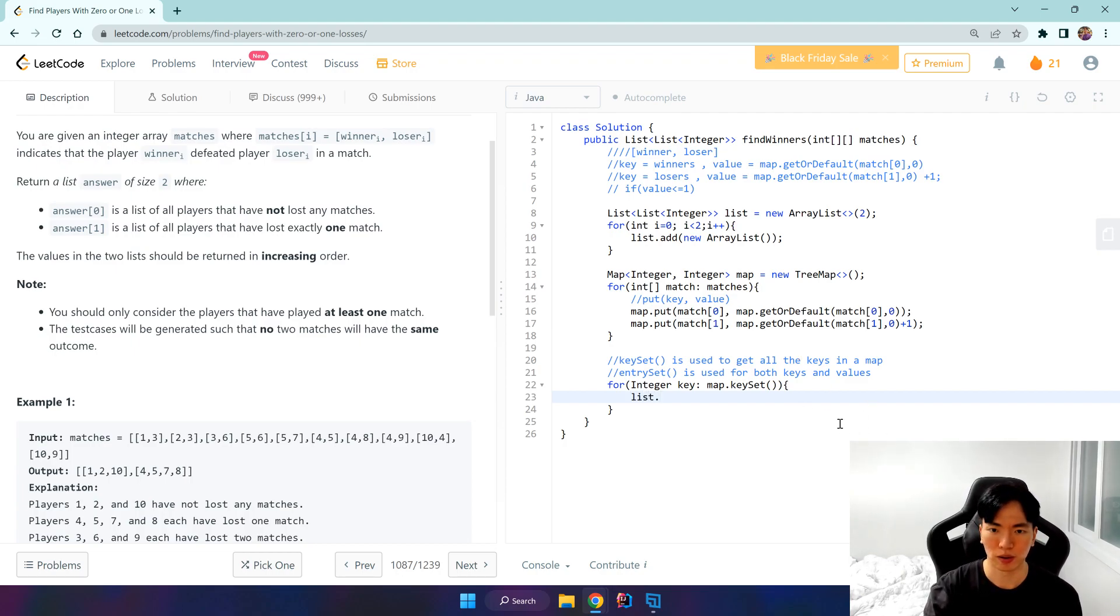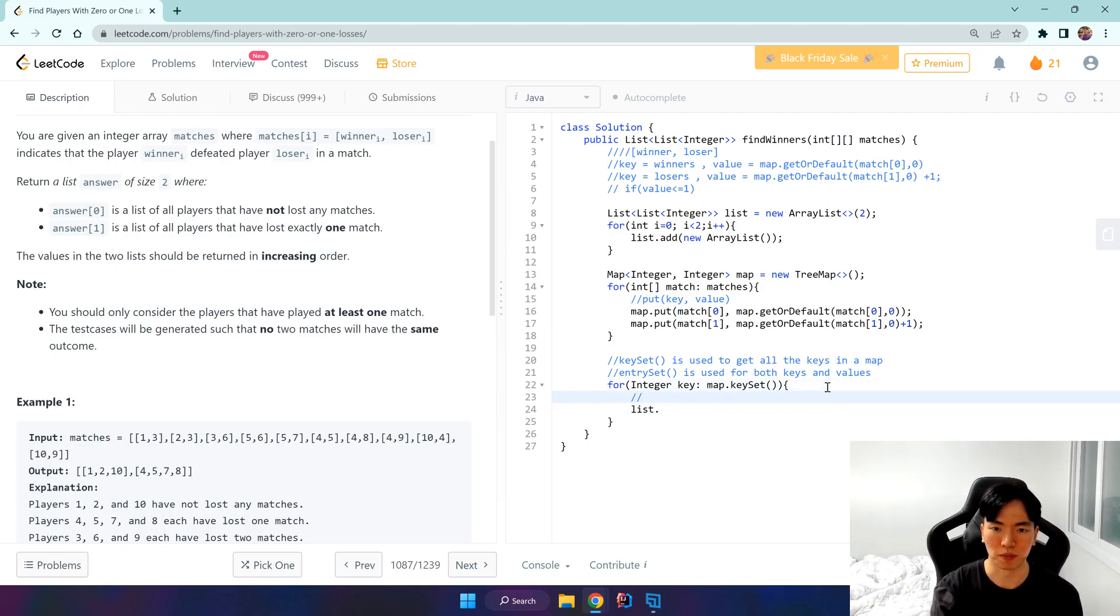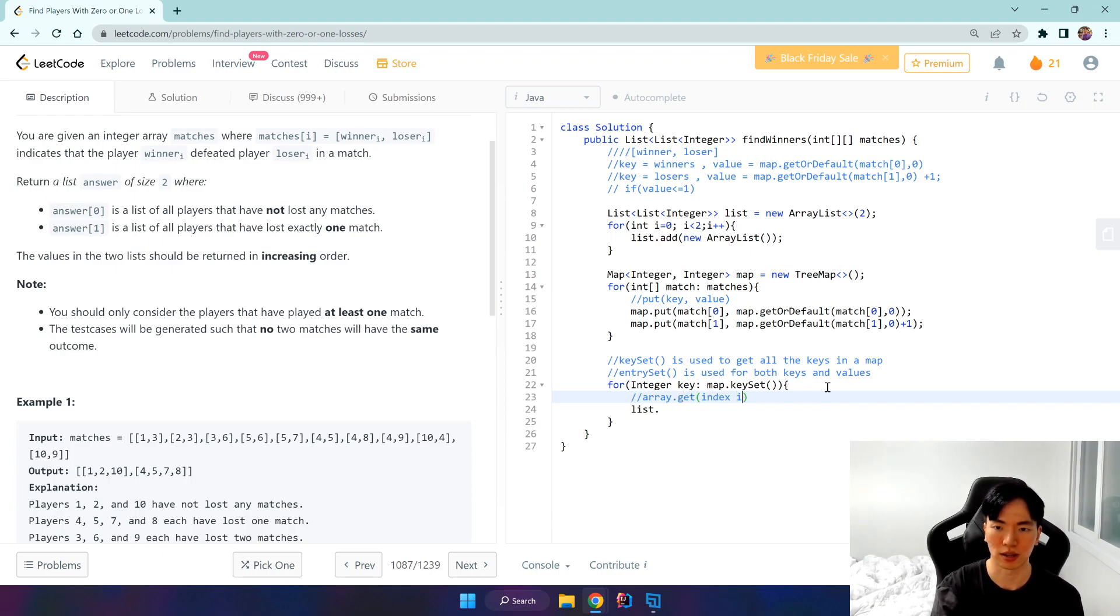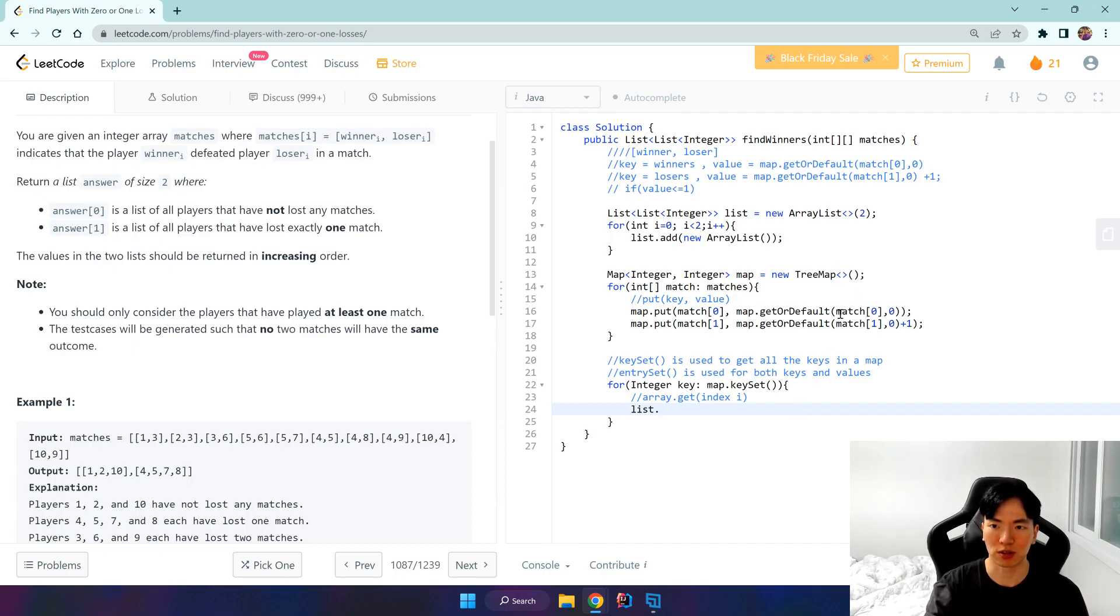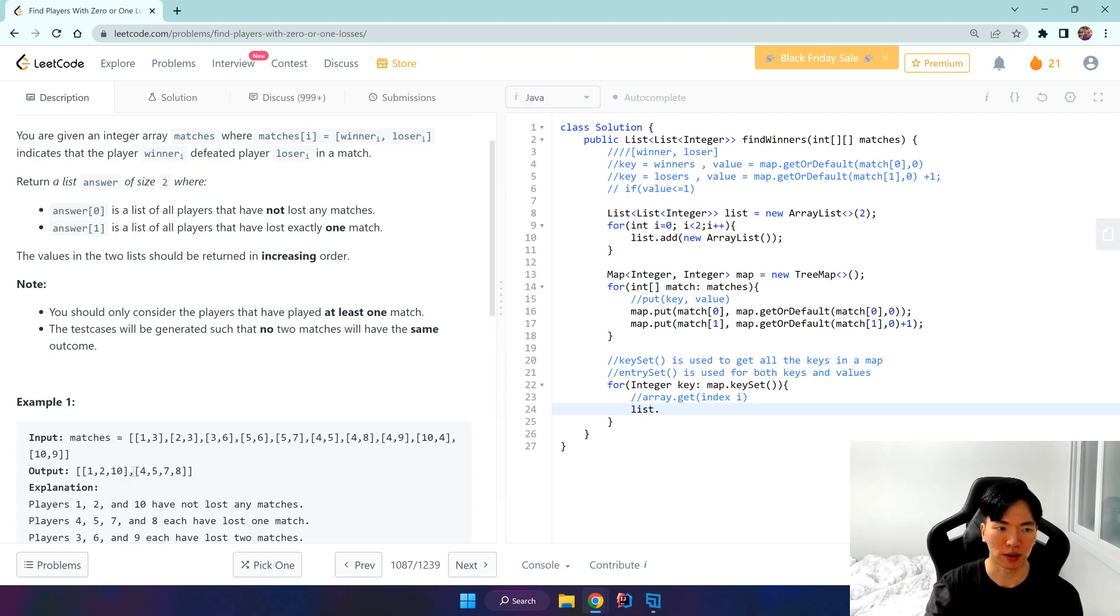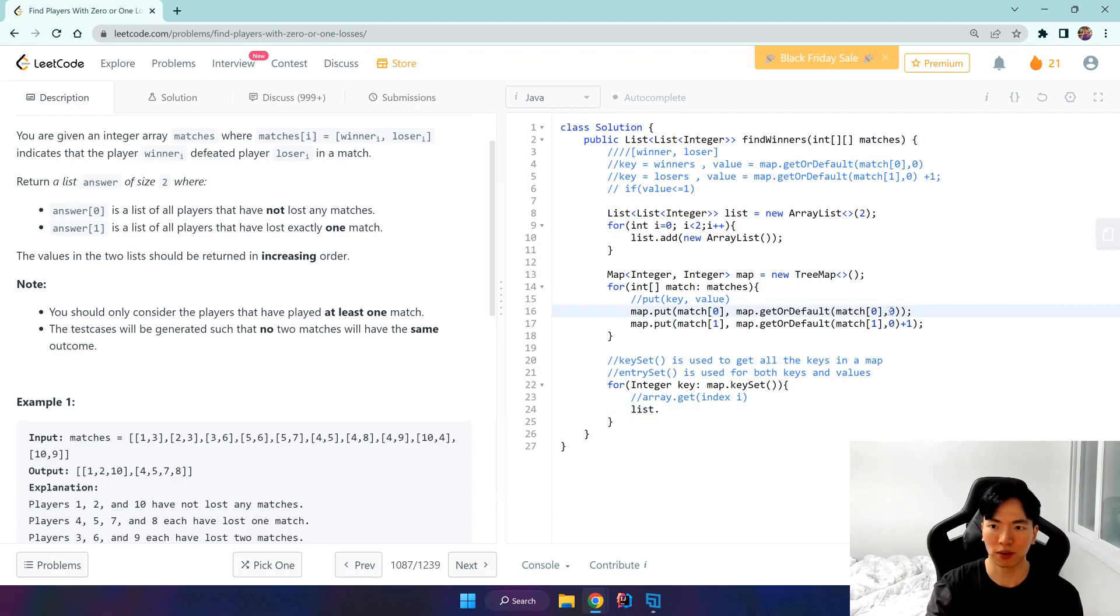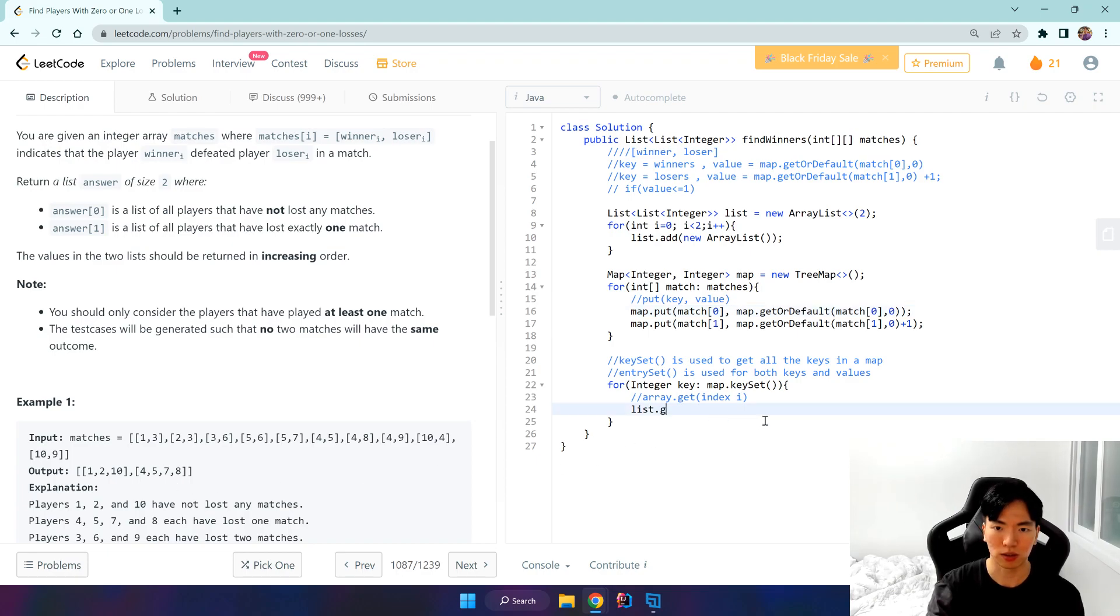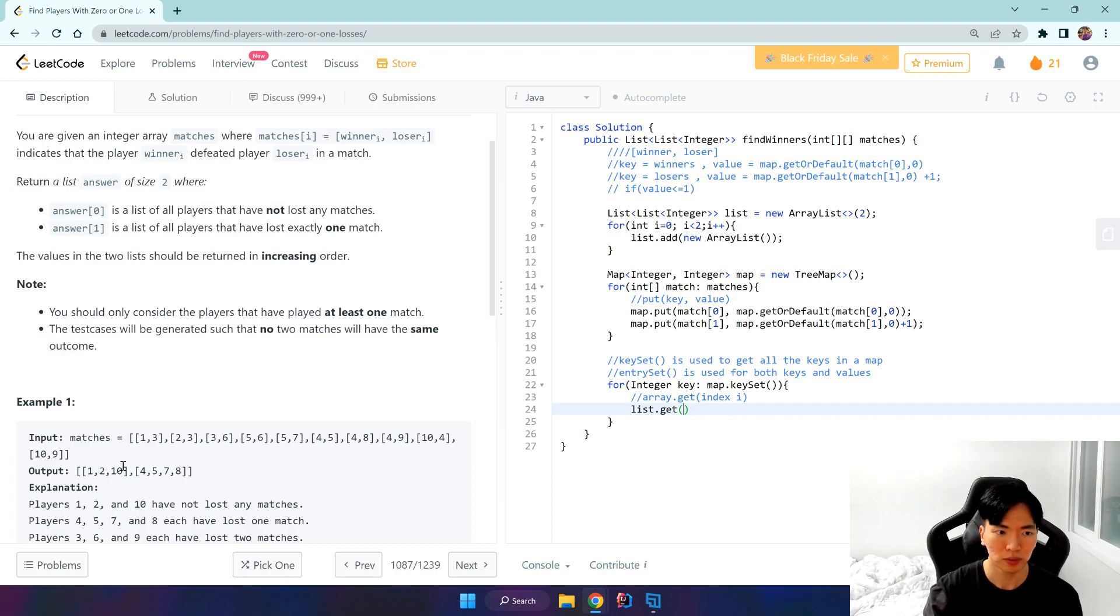First we know what array.get method does, right? It's index i. Remember we have values of 0 and 1 for our keys. That's very efficient because in our result, this is index 0 and this is index 1. So what we've done is that by giving the value 0 to our winners, we can use this index again to get that index of 0 and then place our winners inside it.